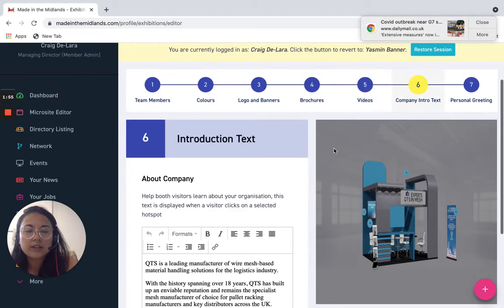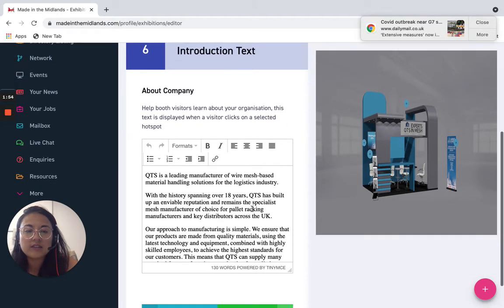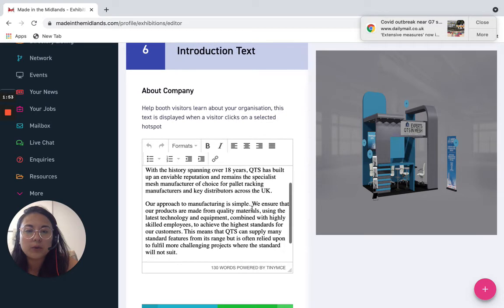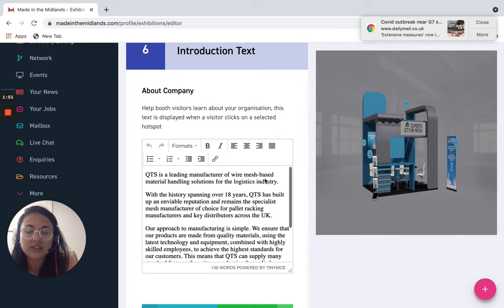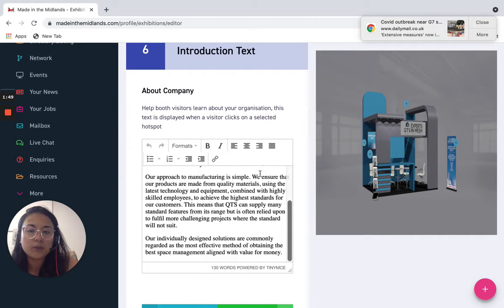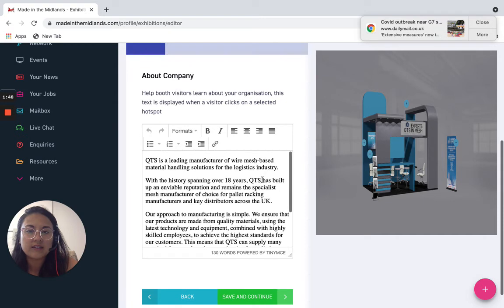Your company intro text, so this needs to be about your company so when the visitor clicks on about your company they will be able to see this text here.